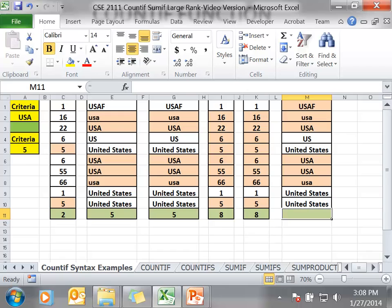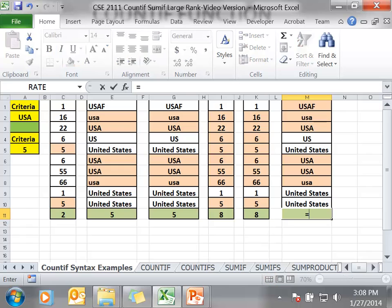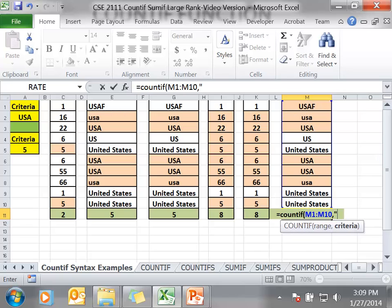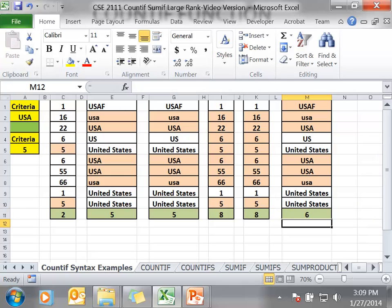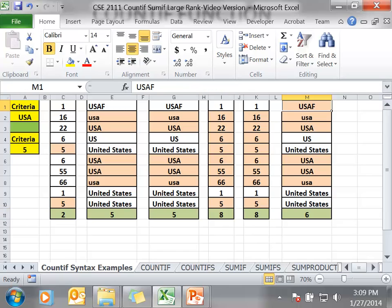Finally, we are going to look at the criteria of a wildcard. I am going to explain it as I go. We are using COUNTIF, here is our range, comma. What I am doing here is looking in every cell that contains the letters USA only, in that order, but I am also going to count the cells that just start with USA. Here you notice we have the number 6, because we have all the cells with USA, but we also have USAF, because I am looking for all the cells that begin with USA.